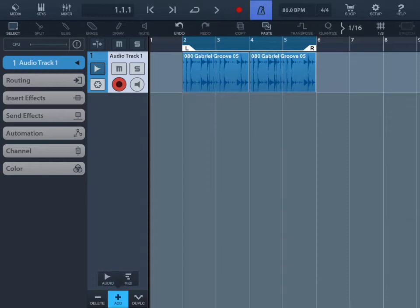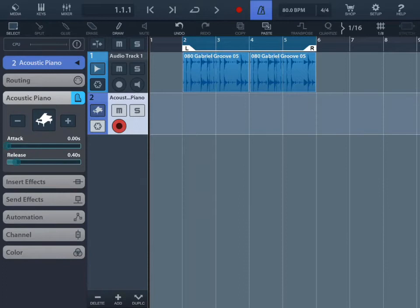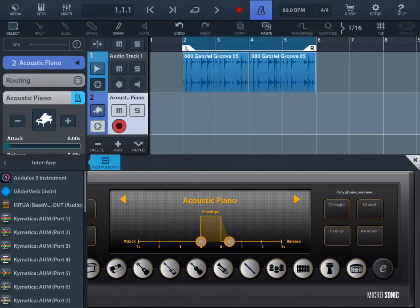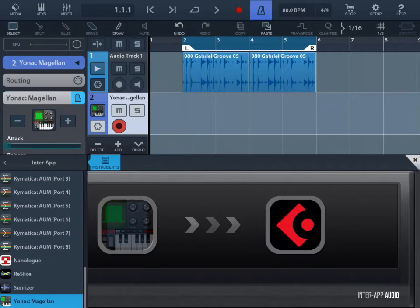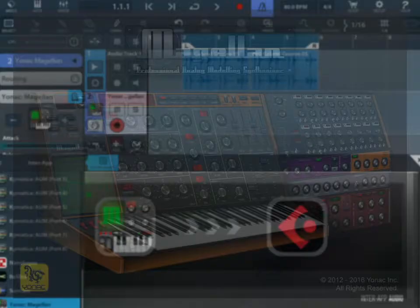Then tap on the blue instrument icon over on the left. Click back and select InterApp. And these are all your InterApp Audio compatible instrument apps. For this example, I'm going to be using Magellan by Yonex Software.